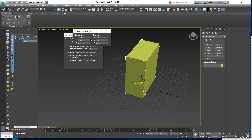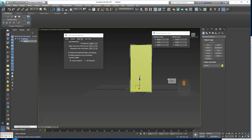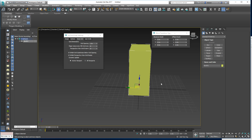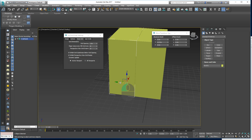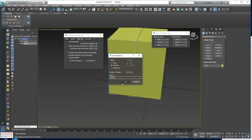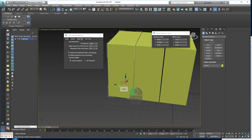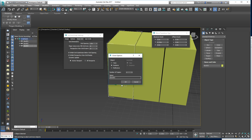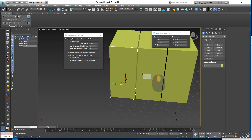Now if we zero our building to 0-0-0, you can see that it's sitting directly on the grid lines, which is cool. Let's make another one as an instance, and another one which is also an instance.